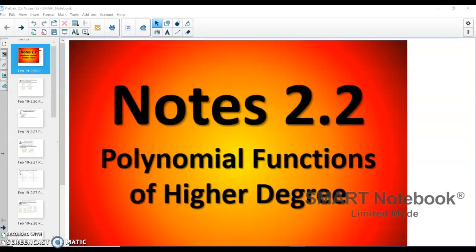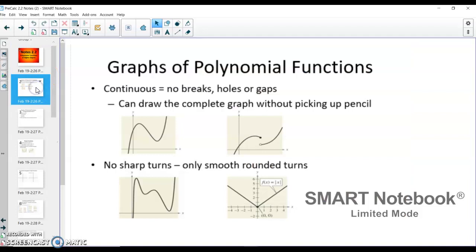I'm going to do some notes here and get us into it, but we're only going to do half the lesson today, and then the other half we'll do for our next lesson. The first thing — we're just looking at the graphs of polynomial functions. They will be continuous with no breaks, holes, or gaps, and you can draw the complete graph without picking up a pencil.